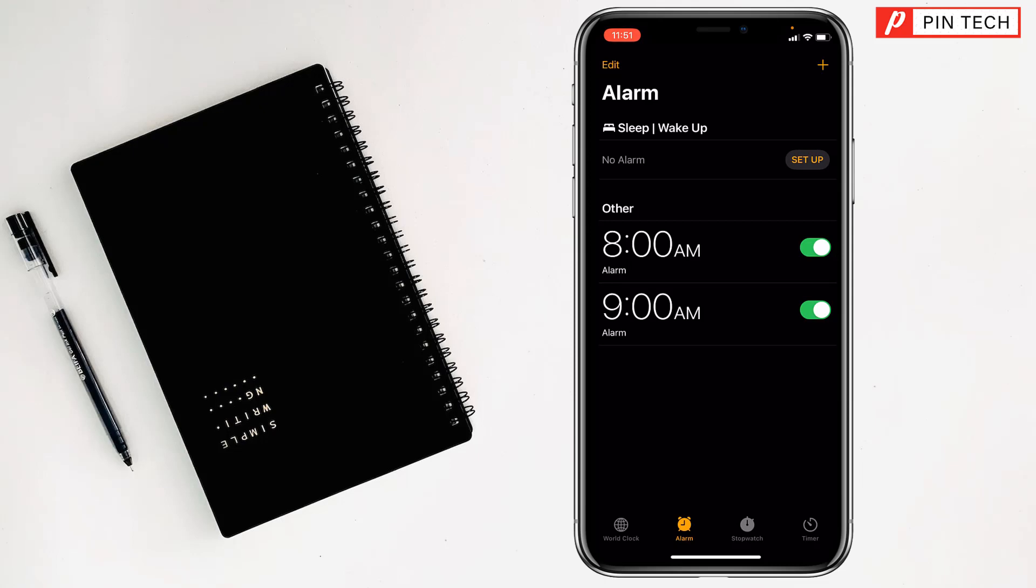So friends, like this you can set multiple alarms on iPhone. If you face any problem, feel free to ask me in the comment box.